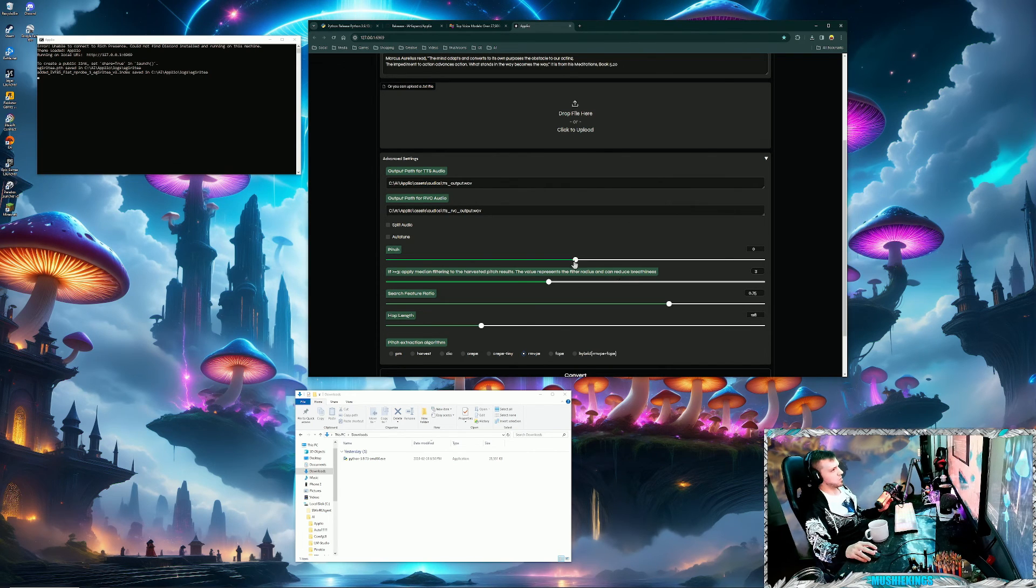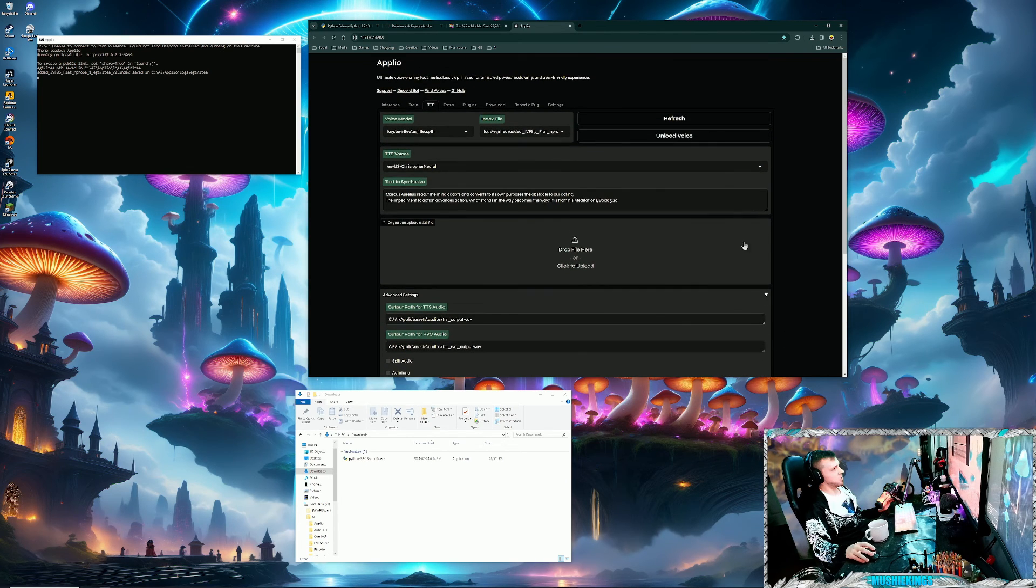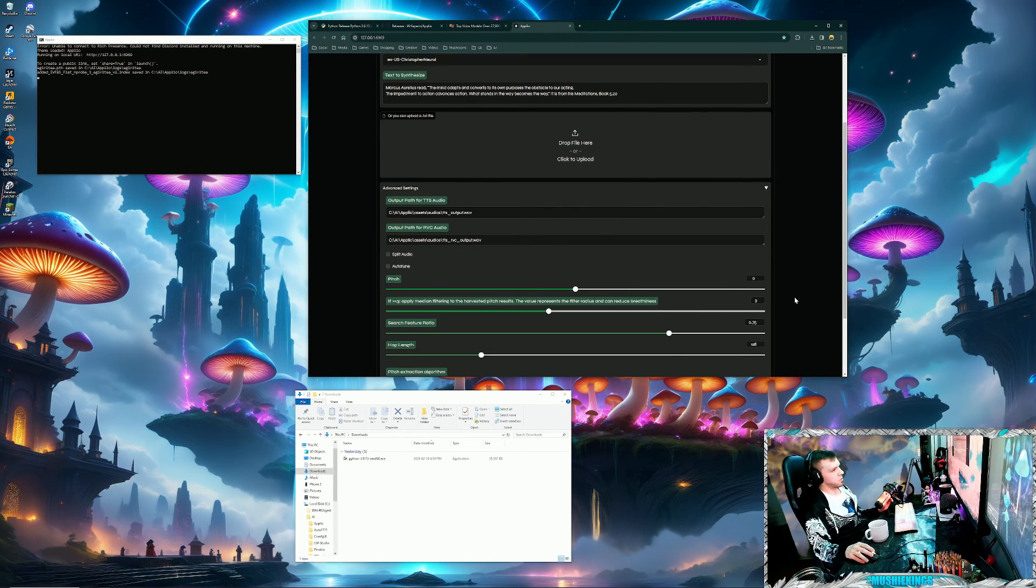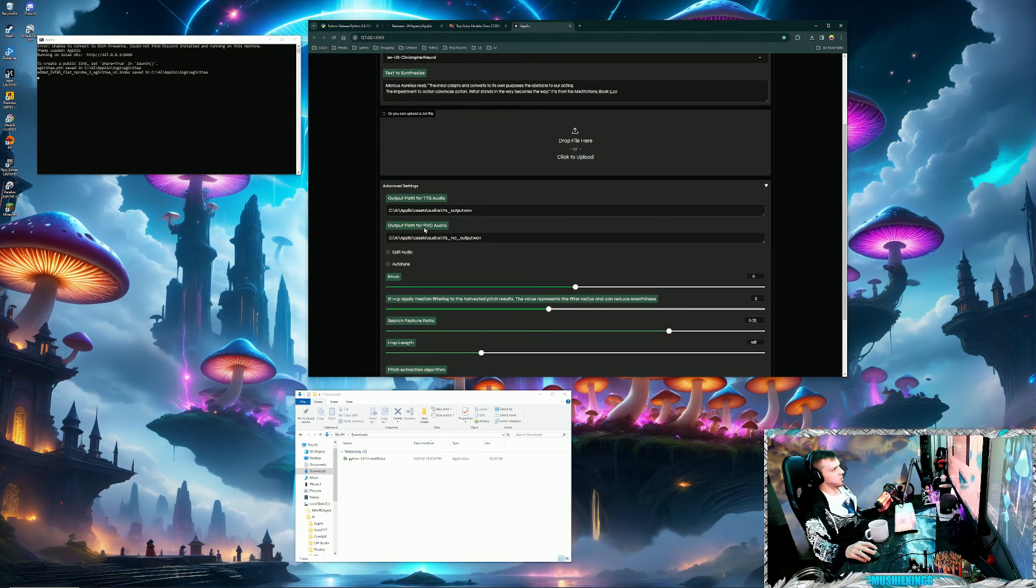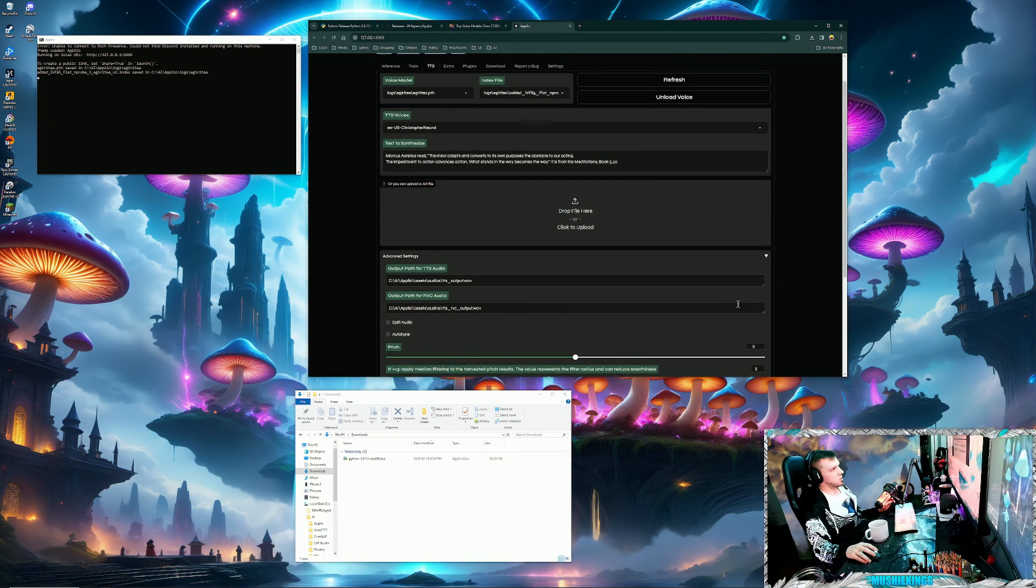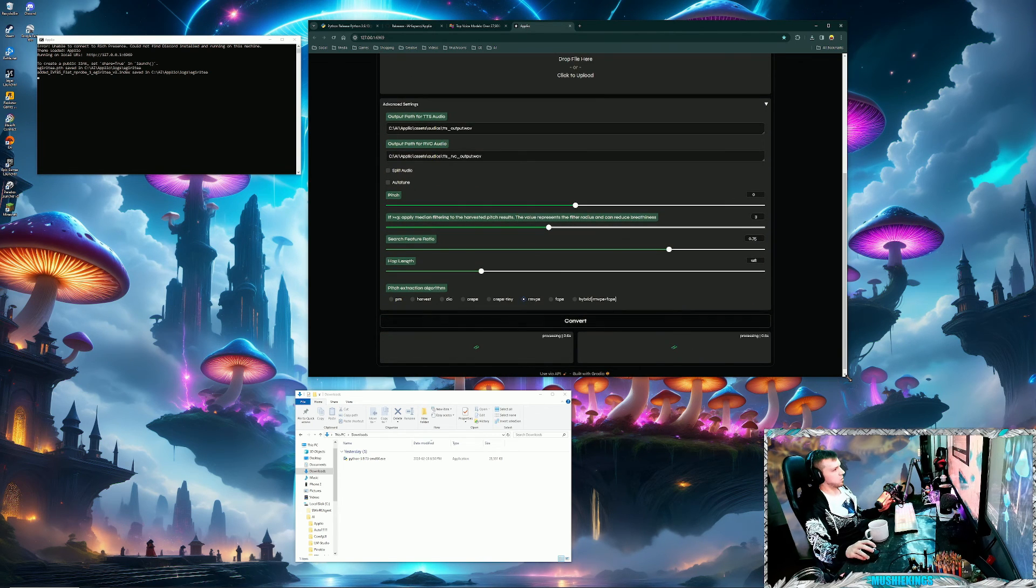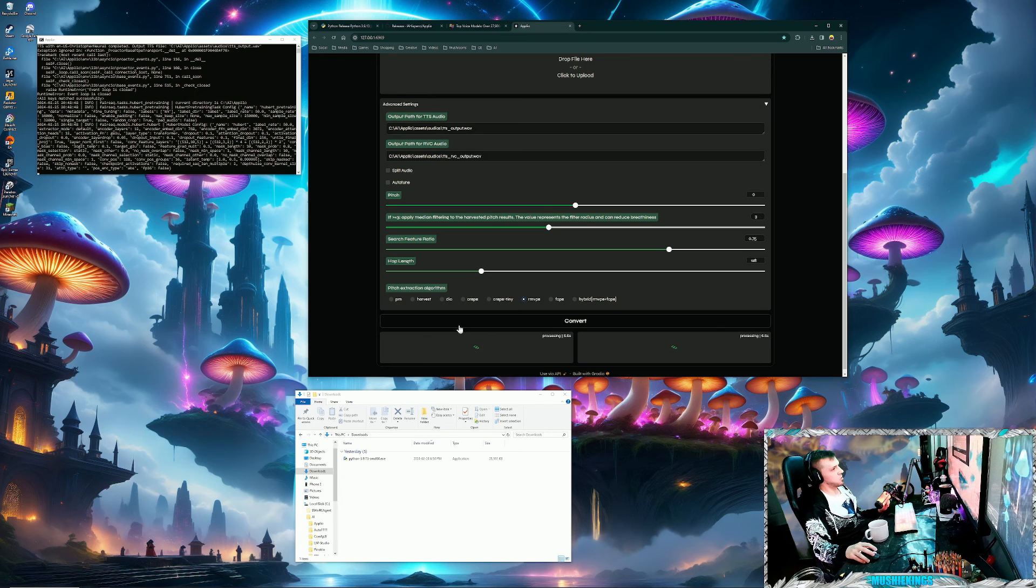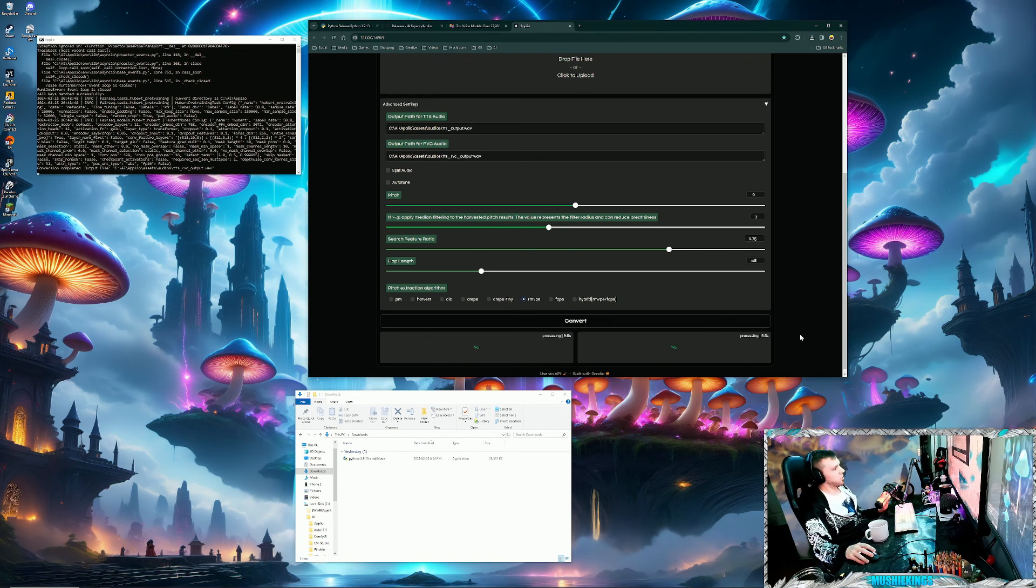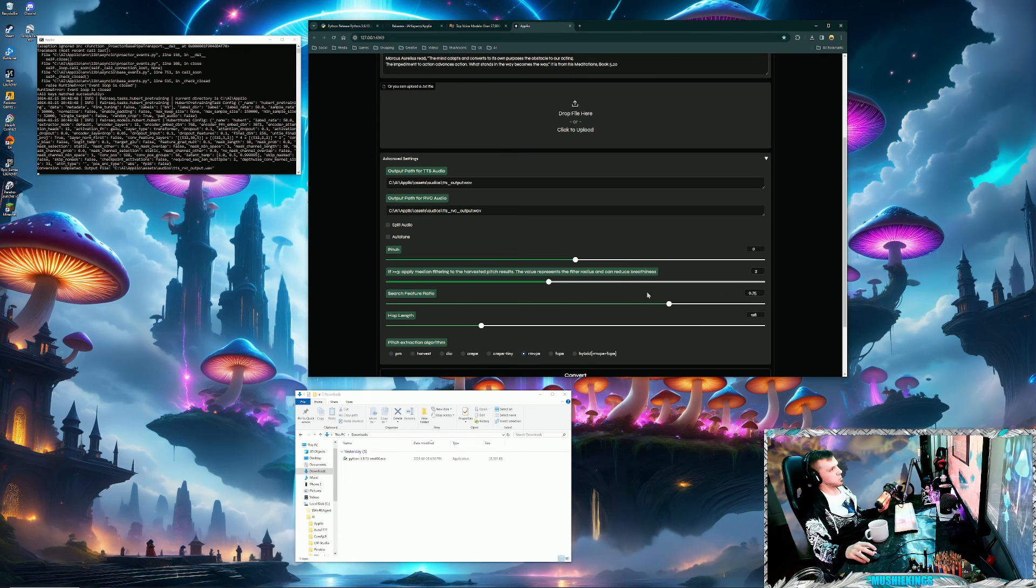The main thing is the pitch, and the pitch is only going to affect the voice model. So when it outputs these two different files, I believe these advanced settings will only affect the RVC file. So I'll just quickly run that. And then they have different algorithms which you can use. I'm just going to use the default because it's good. You probably won't really need to mess with this much.